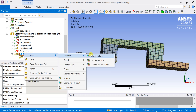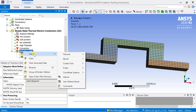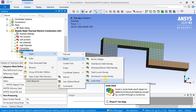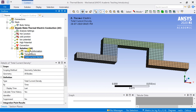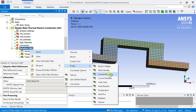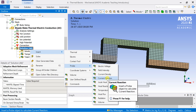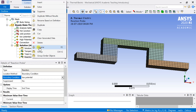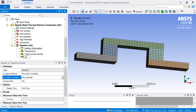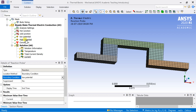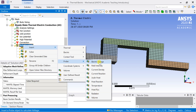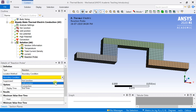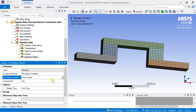Right-click on the solution, then insert a temperature and total current density as the desired output results. Click on Insert, then select Probe, select Current Reaction, and in the boundary condition select Low Potential. Insert another probe for heat absorbed at the hot junction. Select Hot Junction in the boundary condition and rename it as Heat Absorbed at the Hot Junction.